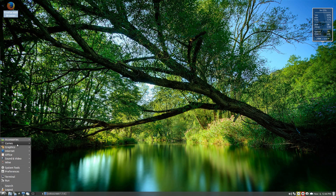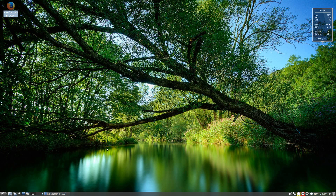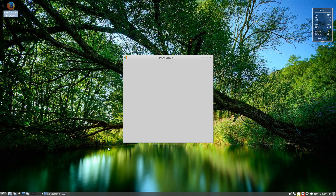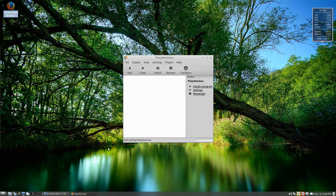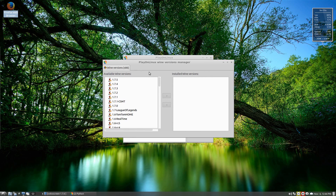If we go to Games and then go to PlayOnLinux, there we go — it opens up for us. Let me have a quick drink. First, we want to go to Tools and Manage Wine Versions.